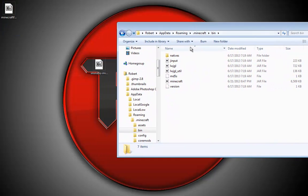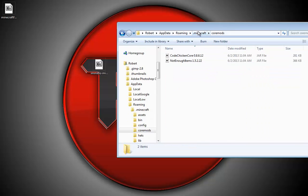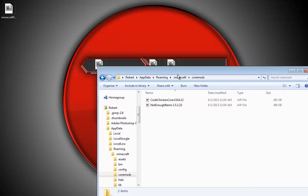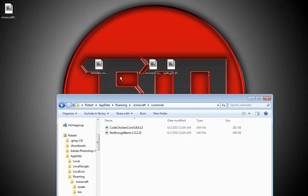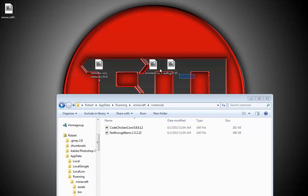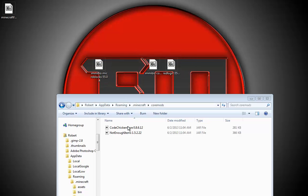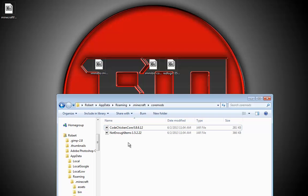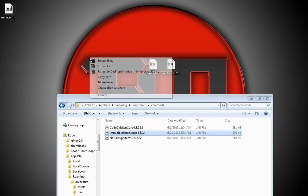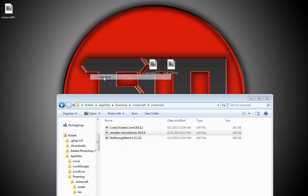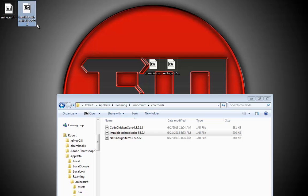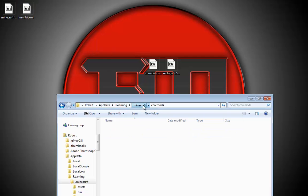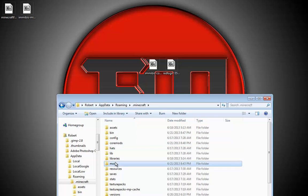Now go to your .minecraft again and into coremods. I already have Not Enough Items installed, but you don't need that. The only file that goes into the coremods folder is the Micro Blocks file.